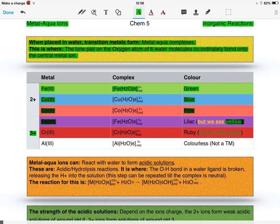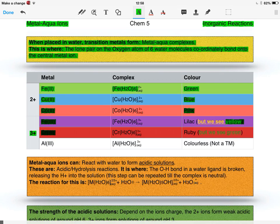For chromium(III), we get a ruby color, but we actually see a green color. The reason for this is due to chloride impurities, and again, both answers will be accepted.